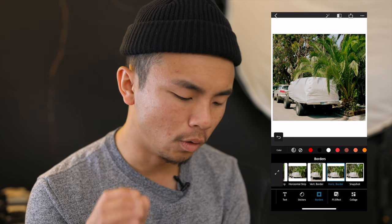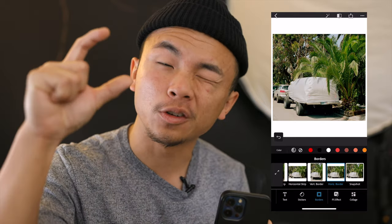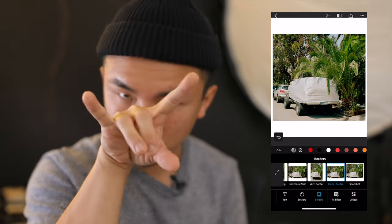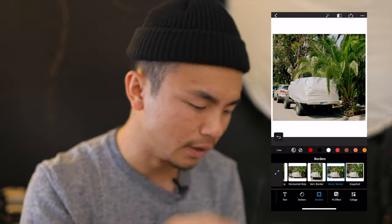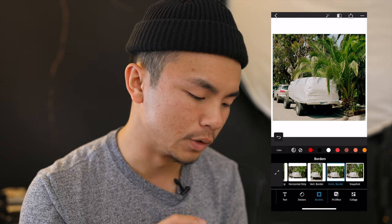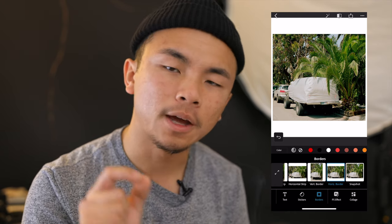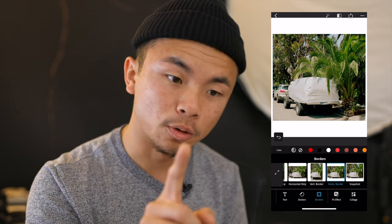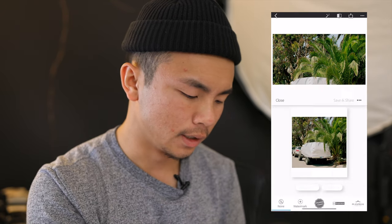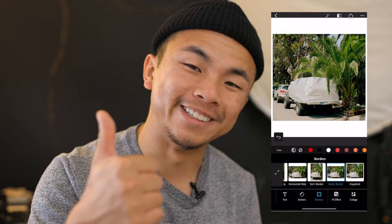I'm going to go with Horizontal Border because there is a little bit of a vertical gap on my photo, but there's also a little bit of a gutter on either side as well. So I'm going to save that by clicking the Export button at the top right, then Export to Camera Roll, and now I'm done.